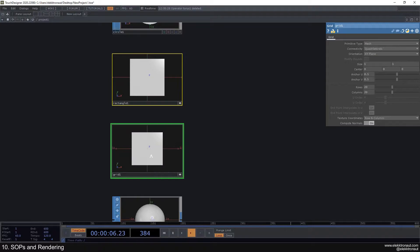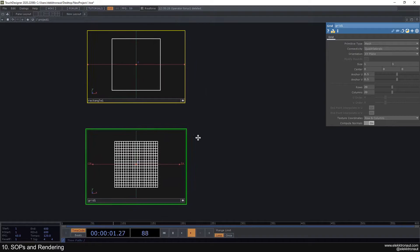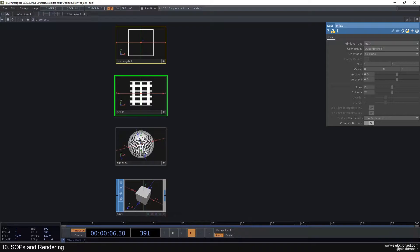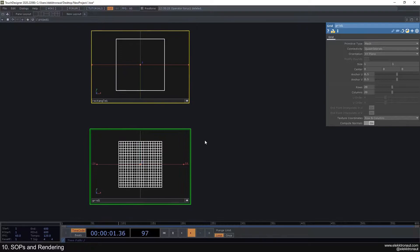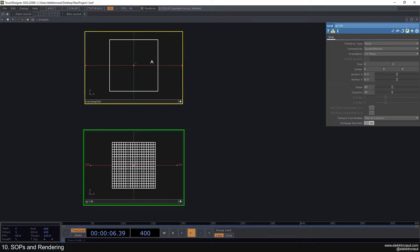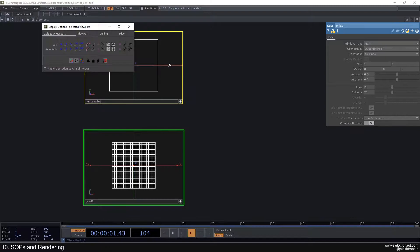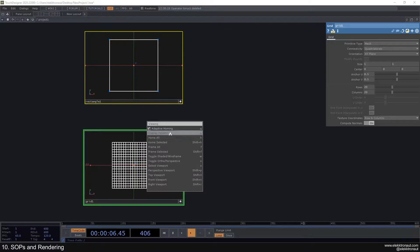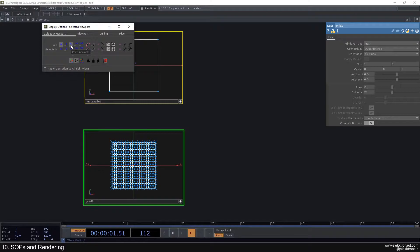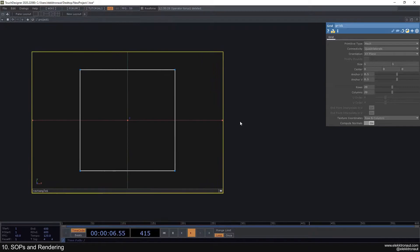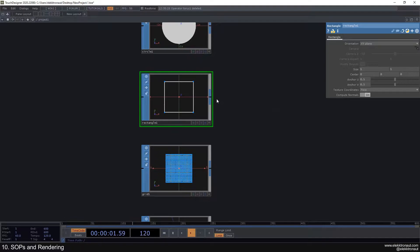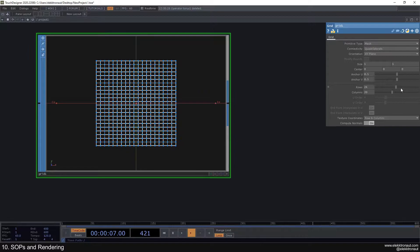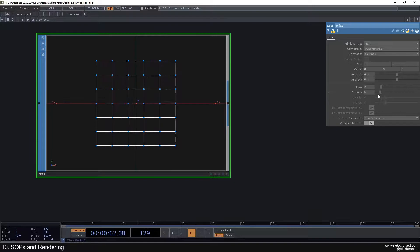Let's look at the difference between the rectangle and the grid. If we turn the viewer active on both and press W, you'll see the wireframe — the difference becomes clear. On a rectangle, we really have just four points, which you can see by turning points on via right-click, display options. On the grid, we can change how many rows and columns there are, which becomes very useful.